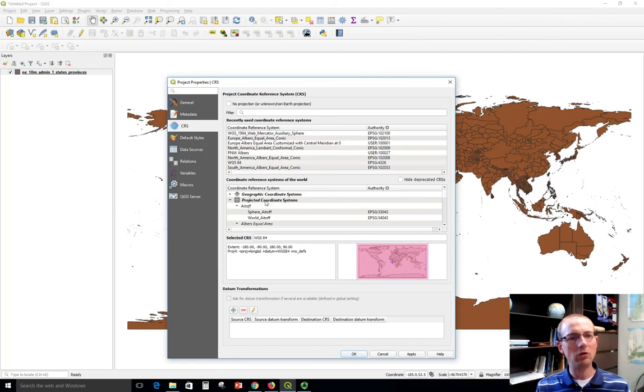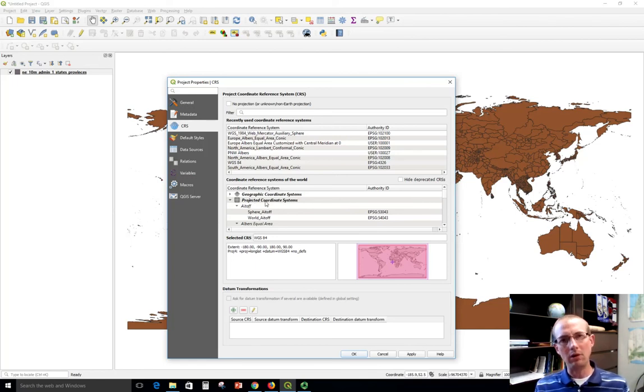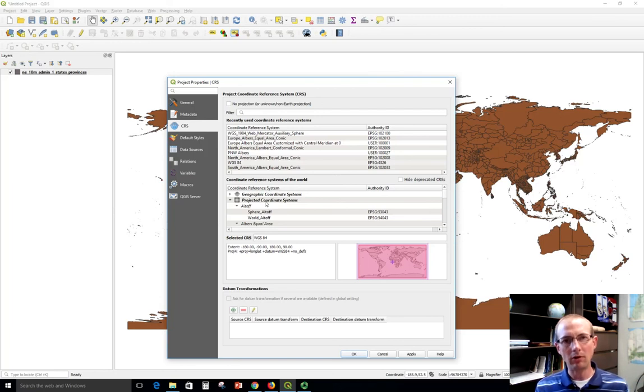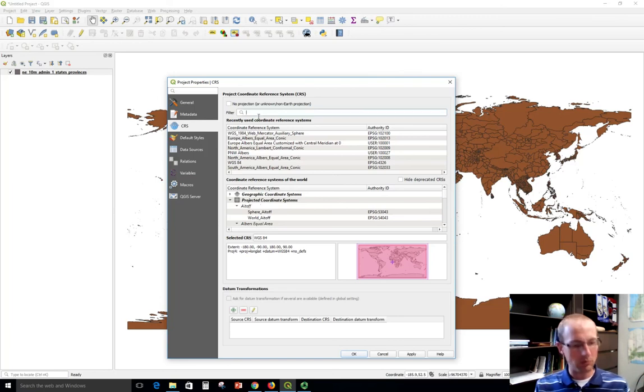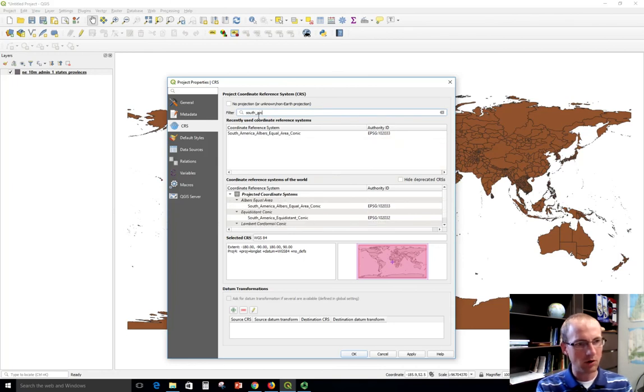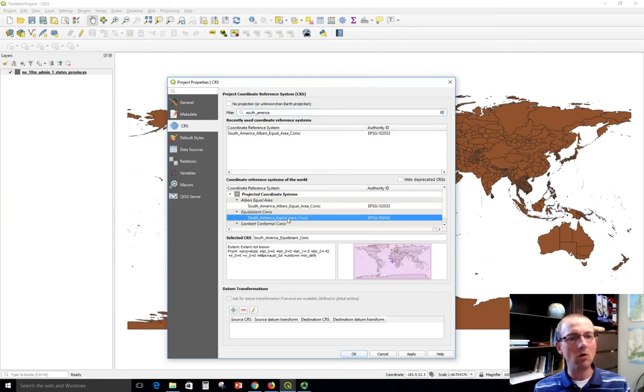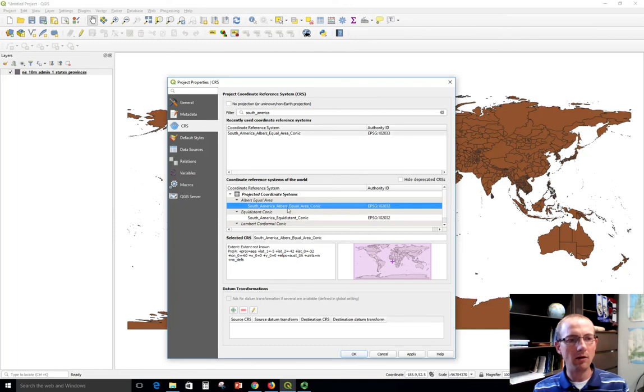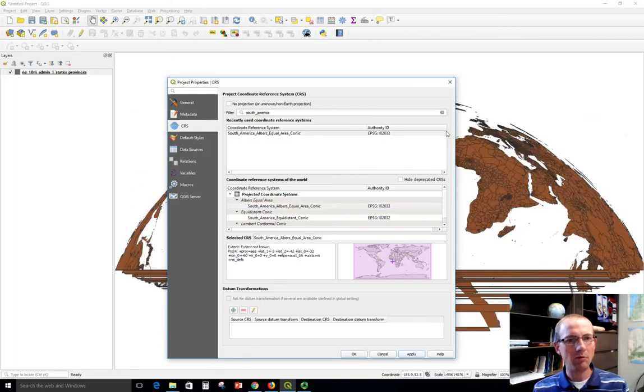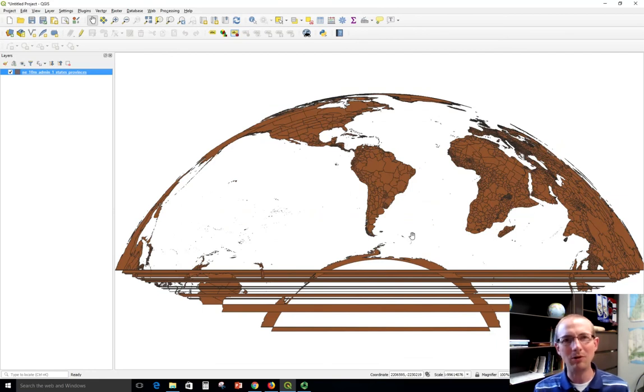Instead, I want to choose something under projected coordinate systems. That's going to result in my map being displayed as an actual map projection. So if I want to choose one for South America, I could filter it like this, South underscore America. And you'll see some different ones popping up. I've got Albers equal area conic or equidistant conic. Let's choose South America Albers equal area conic and apply that. Sometimes these projections look a little wacky when you're zoomed out into the world because they're just designed for mapping to kind of a localized area.